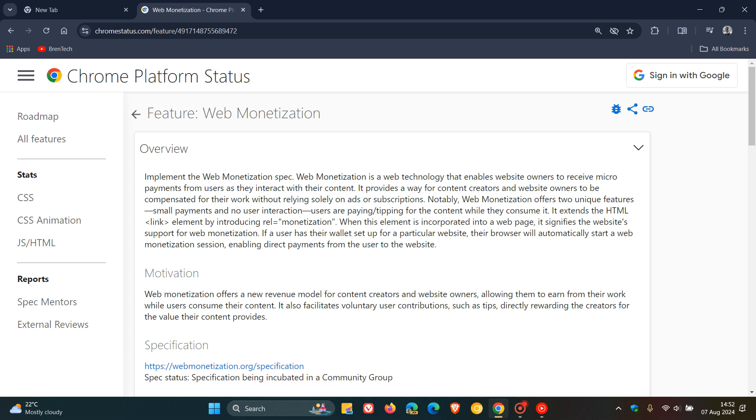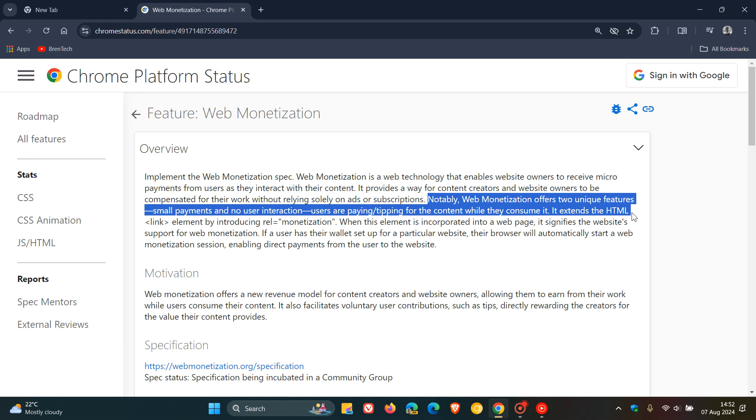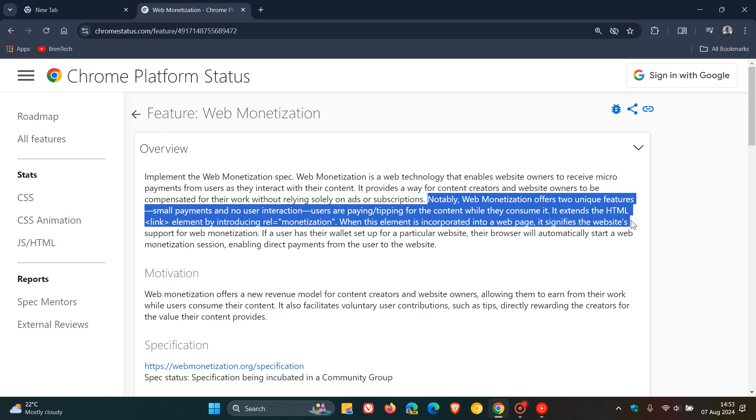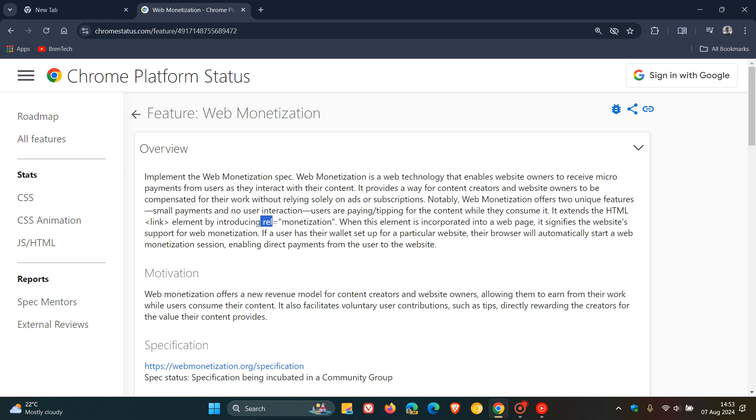Google says, notably, web monetization offers two unique features: small payments and no user interaction. Users are paying and/or tipping for the content while they consume it. It extends the HTML link element by introducing REL equals monetization. So that's basically what this is all about.